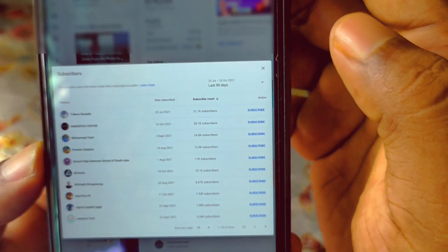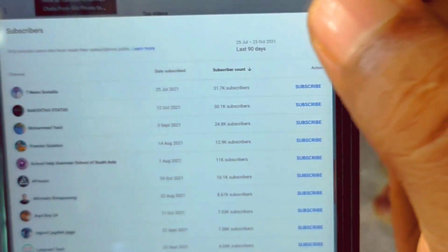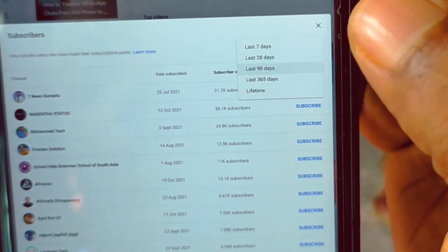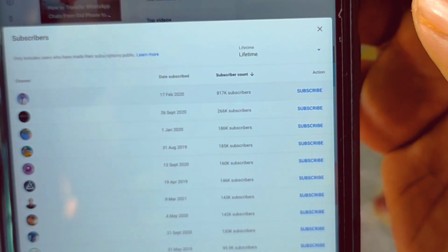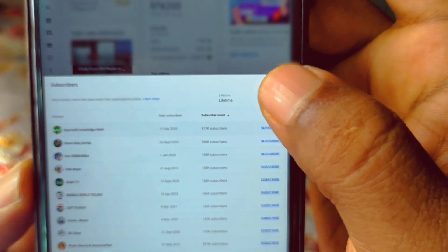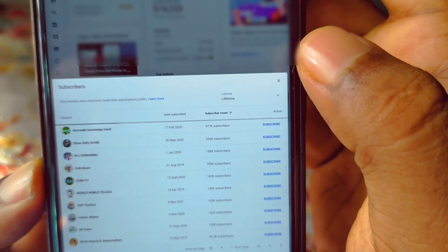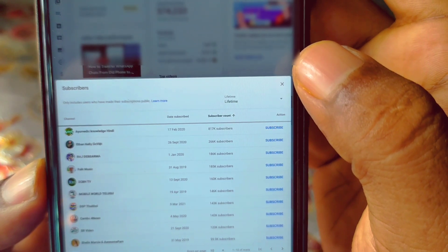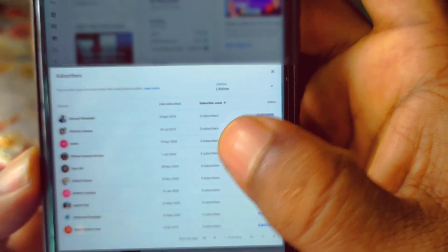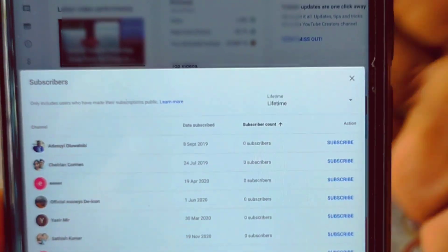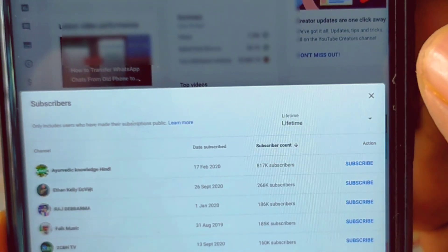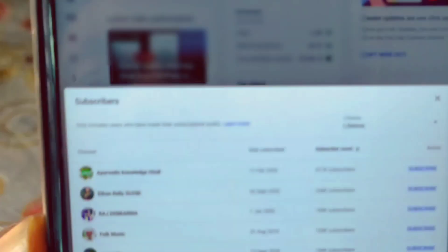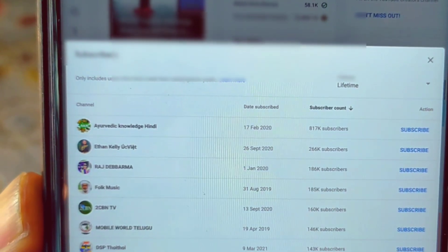After clicking 'See All', you can see the list of subscribers from the last 90 days. Click on that option and then click on the 'Lifetime' option. After that, if I click on the subscriber count up arrow, you can see from zero onwards. If I click on the subscriber count down arrow, you can see the channels that have already subscribed to my YouTube channel.